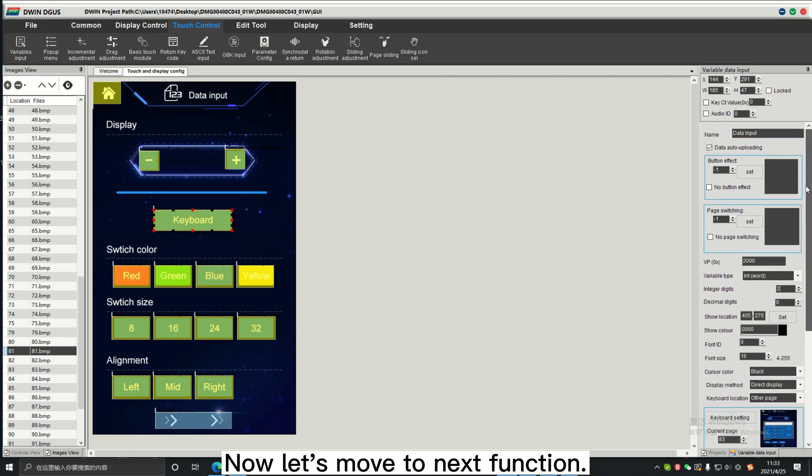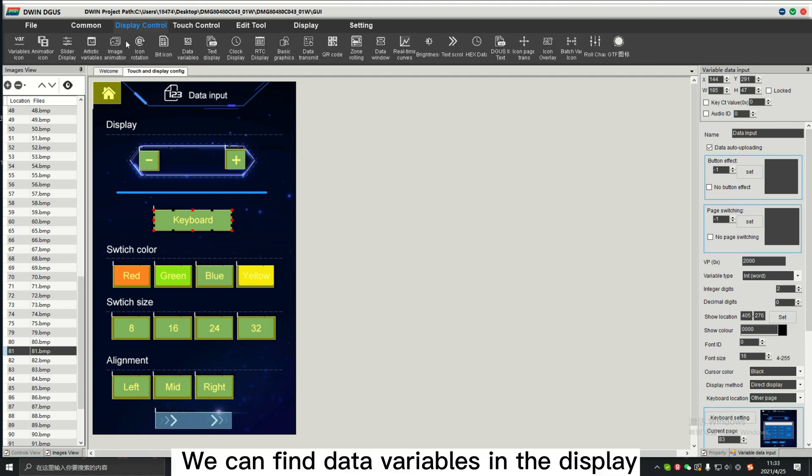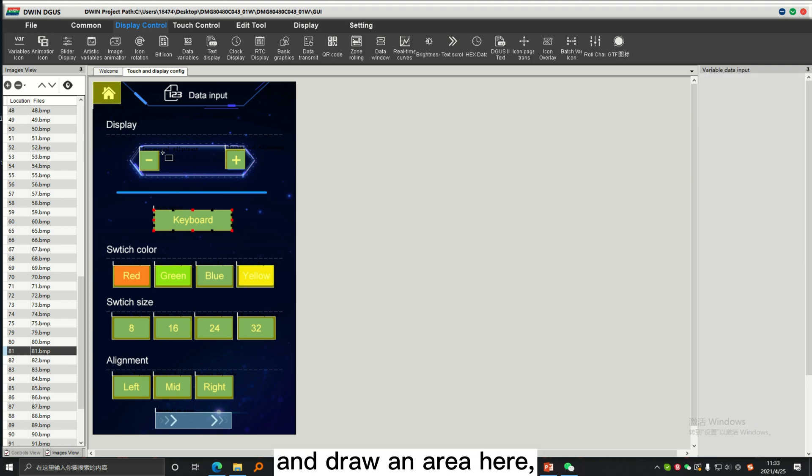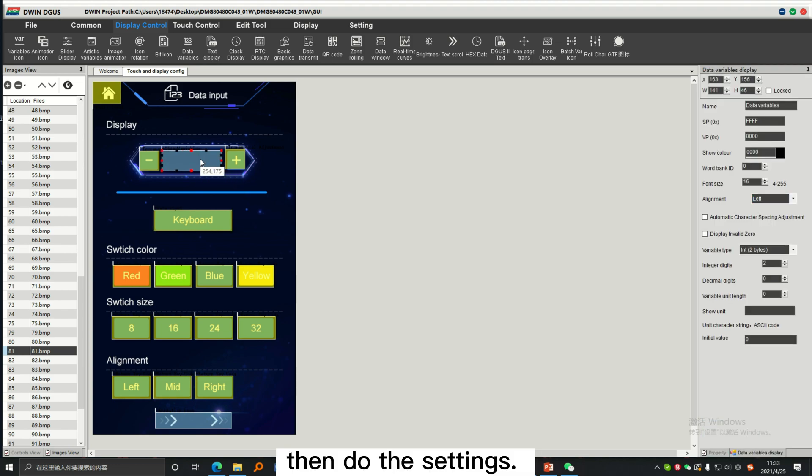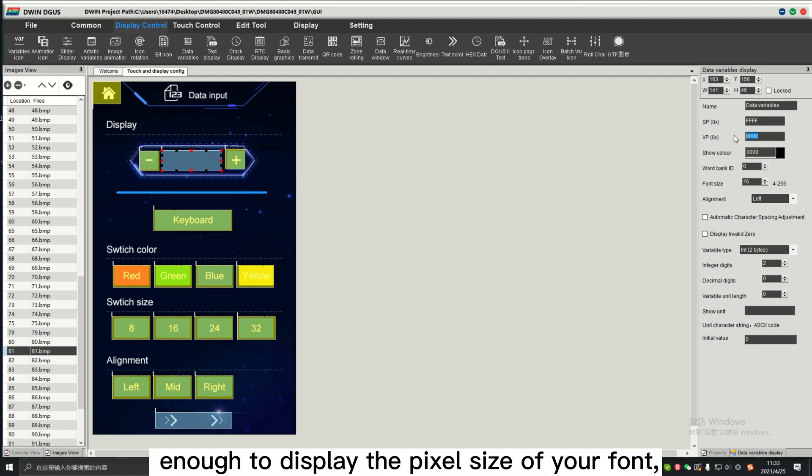Now, let's move to the next function. We can find data variables in the display control section and draw an area here. Then, do the settings. Make sure the area is enough to display the pixel size of your font.